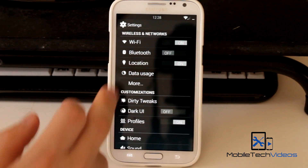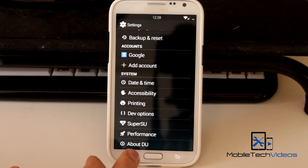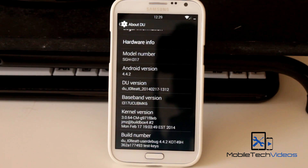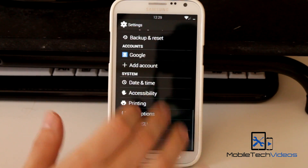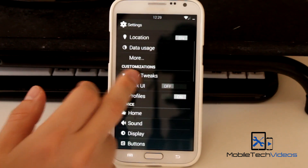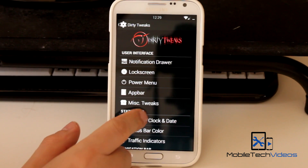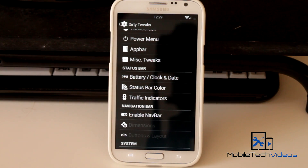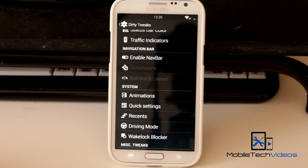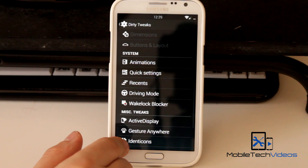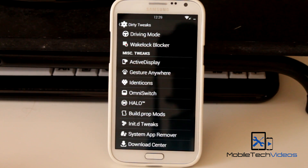We'll go check out the About UI section here. You can see 4.4.2, and this is the February 17th version of Dirty Unicorns. It also has the Dark UI theme. Then we'll go into the Dirty Tweaks section. In here you can customize a lot of different things: the Notification Drawer, Lock Screen, Power Menu, App Bar, and Miscellaneous Tweaks. You can customize a ton of things on the Status Bar, including the Battery and the Clock. And as I said before, you can enable the Navigation Buttons.